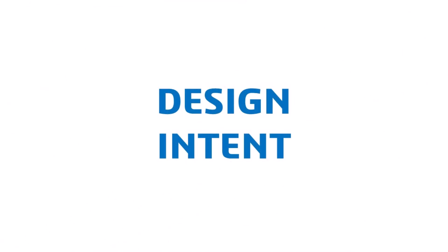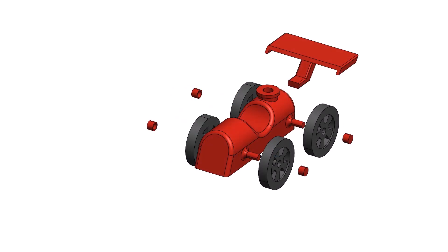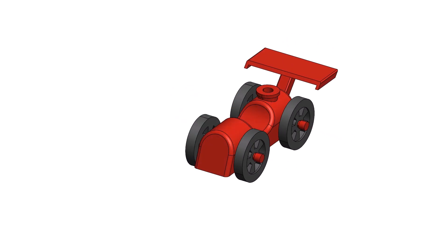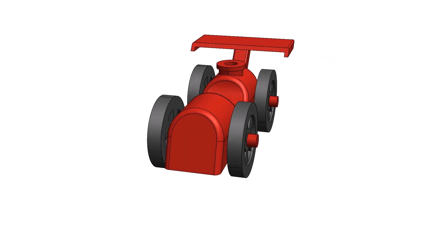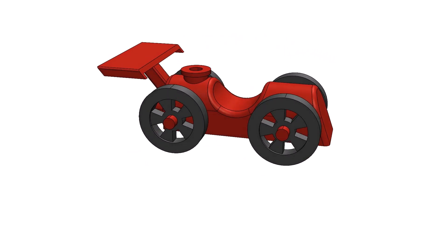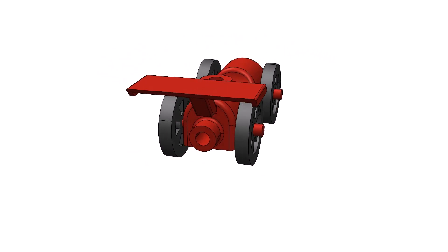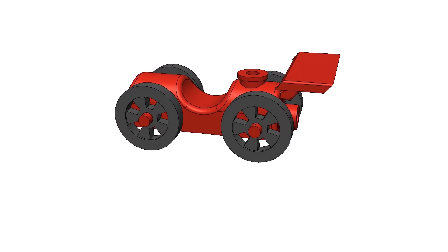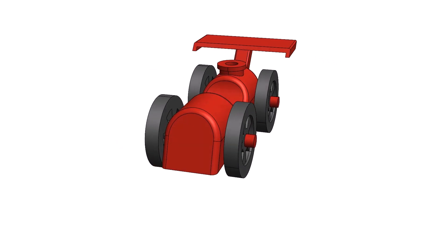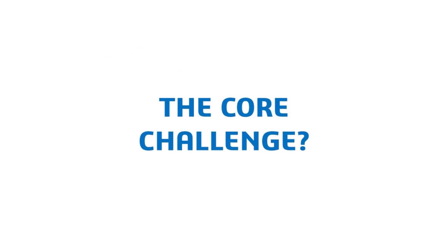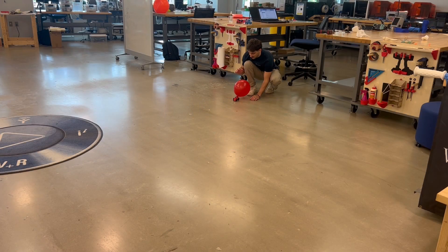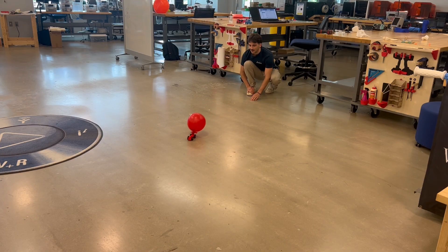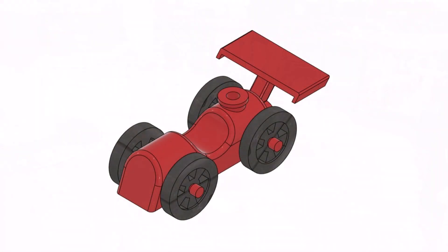First up, we have design intent. Here, our goal is to design a balloon-powered racer that not only travels far and fast, but looks sleek while doing it. In engineering design, this is called design intent, making sure every part of the design serves a purpose, both functionally and structurally. And the core challenge is this: how do we turn the energy of an inflated balloon into a smooth, controlled, forward motion?